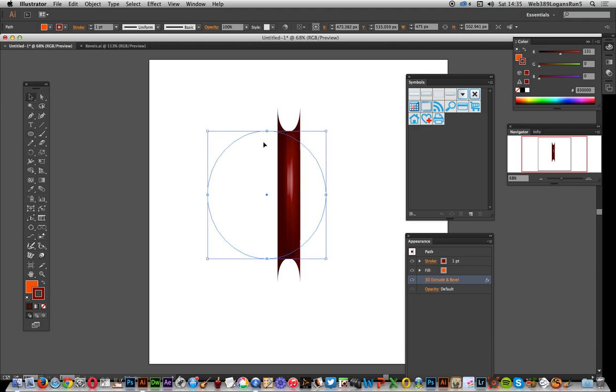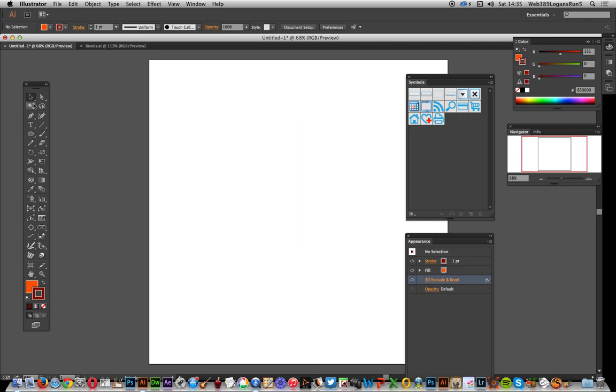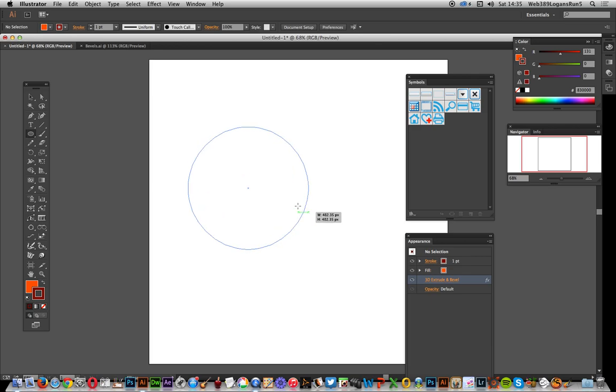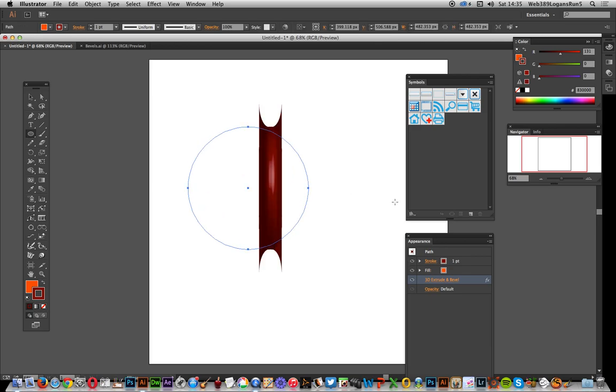I'll show you how to create a tubing design using just a circle and the extrude feature. I'm using Illustrator CC 2014. I'll quickly create a circle. I've already got an extrude applied, which appeared because I have 'New Art has Basic Appearance' turned off.